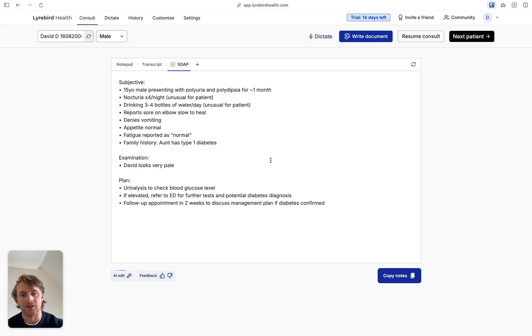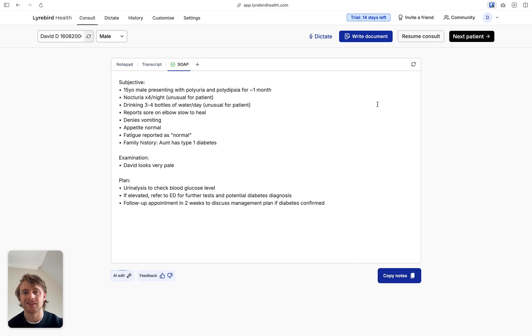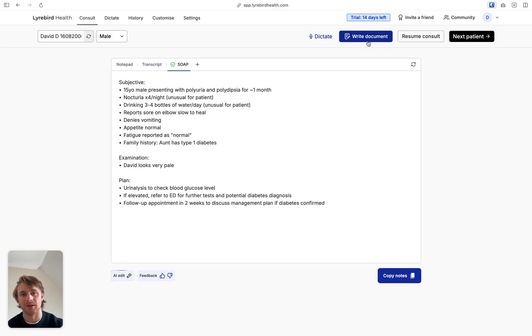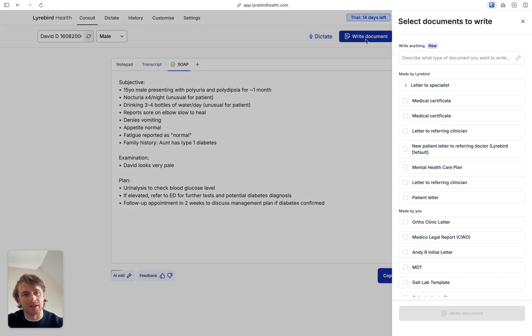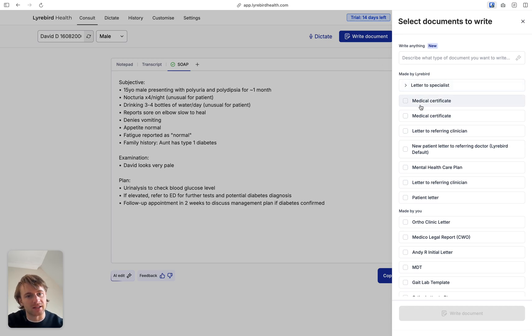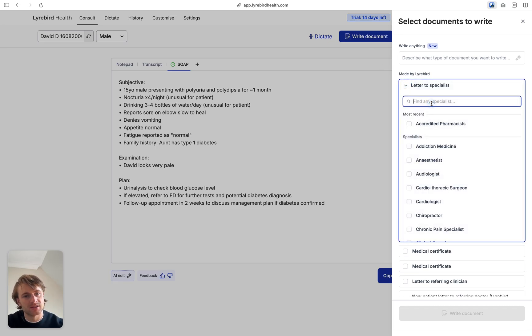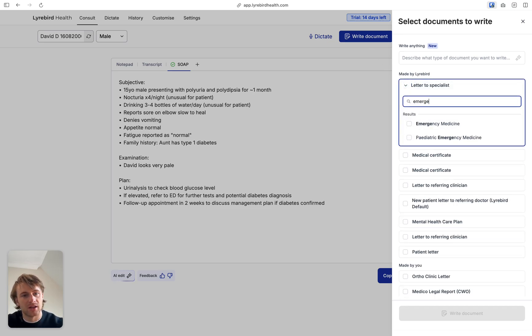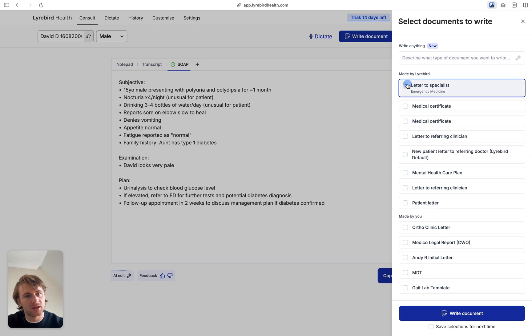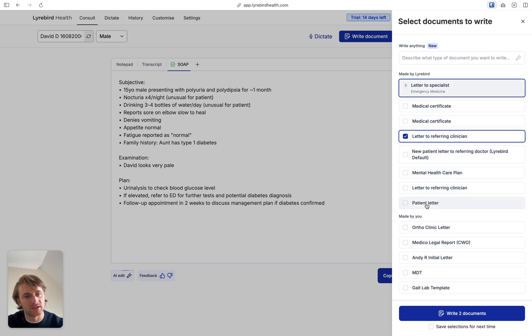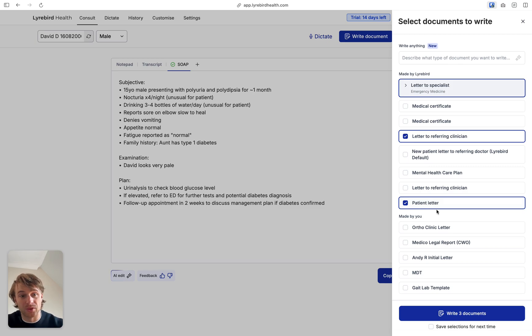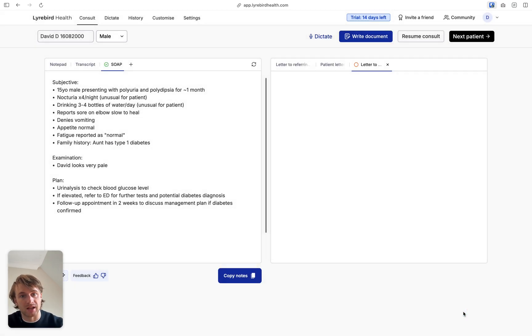Now, what we need to do is we can either transfer just the notes. But if we need to write a letter to the emergency department or if we need to write a letter to the patient and the family or the GP, then I can type in here. I can click write document and then click on letter to specialist, emergency medicine. Maybe I also want to select letter to referring clinician and a patient letter. So I can do all three of these in Libert.